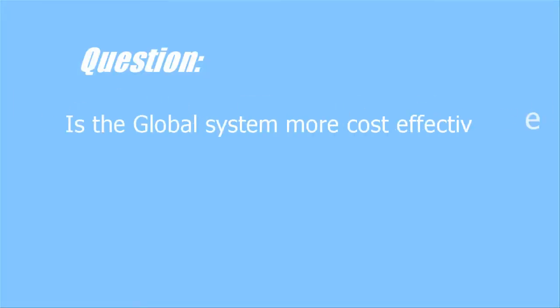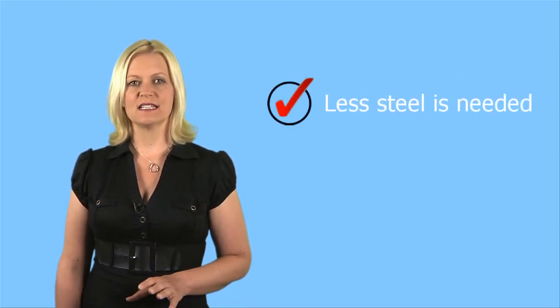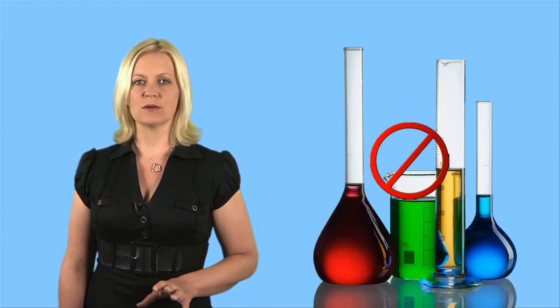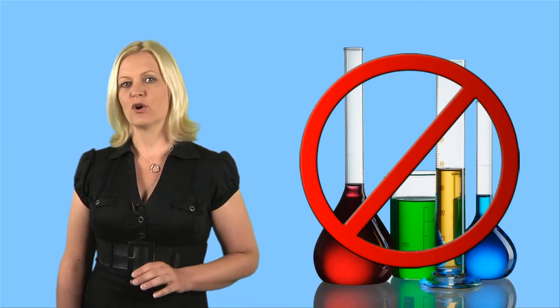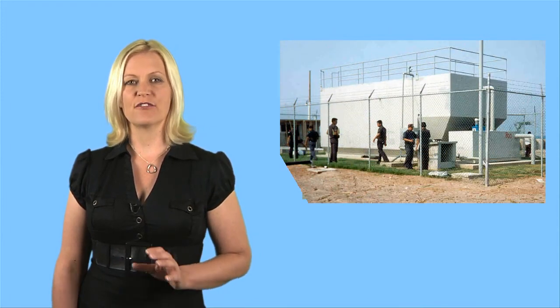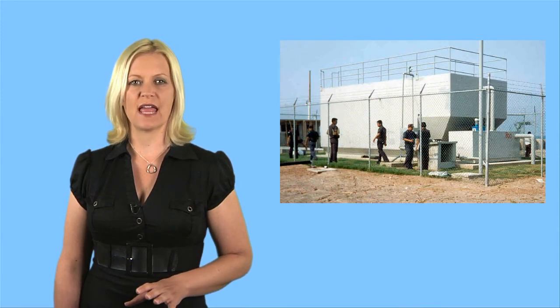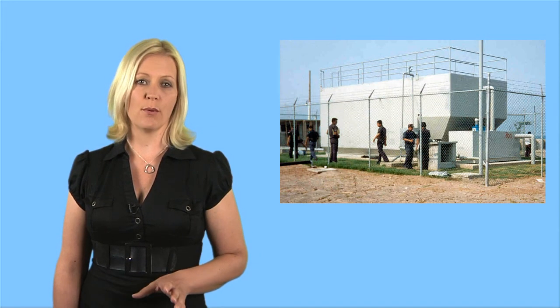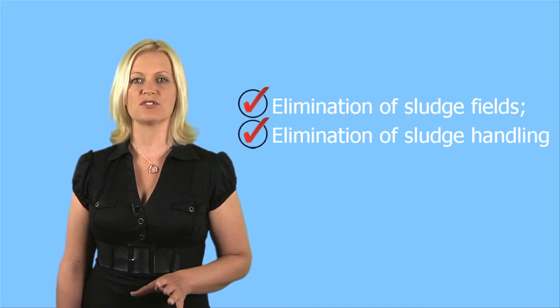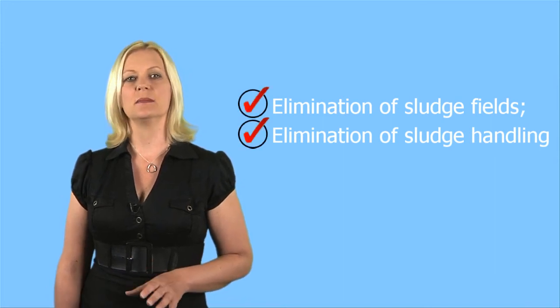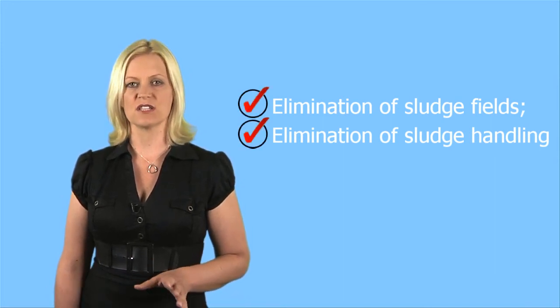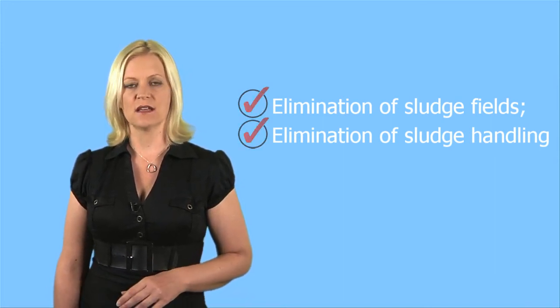Is the global system more cost effective? Absolutely. Less steel is needed, no chemicals used, fewer personnel are needed to operate. You need a fraction of the land, and most important is the elimination of sludge fields, elimination of sludge handling.